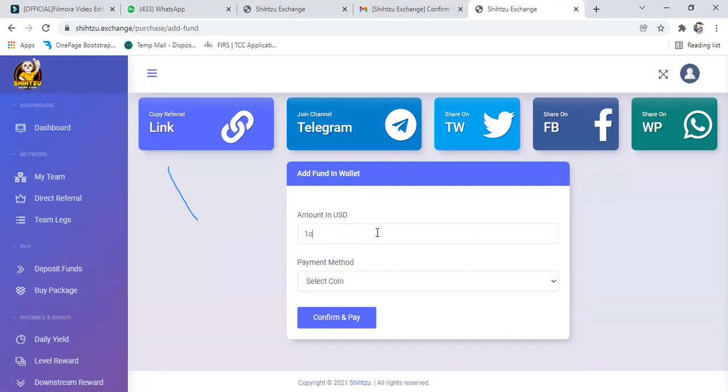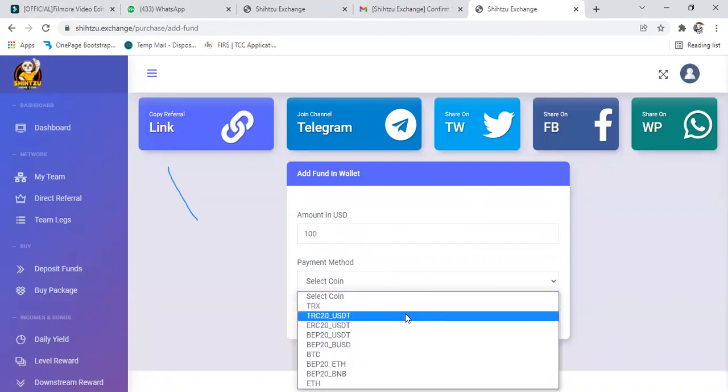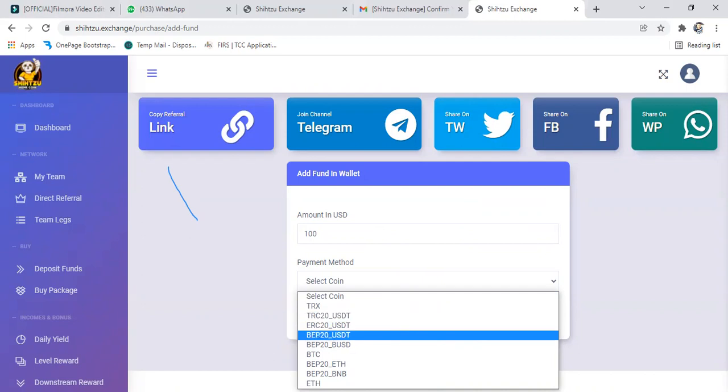The amount you want to deposit, then payment method. You select payment method you want to use. I'll be using TRC20 USDT. That's what we'll be using.